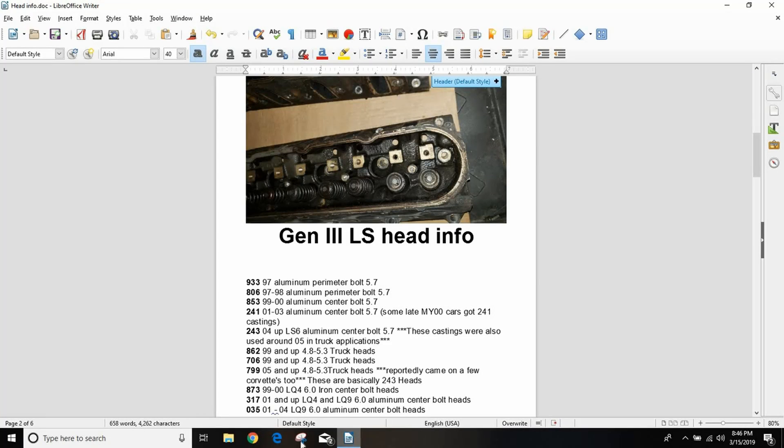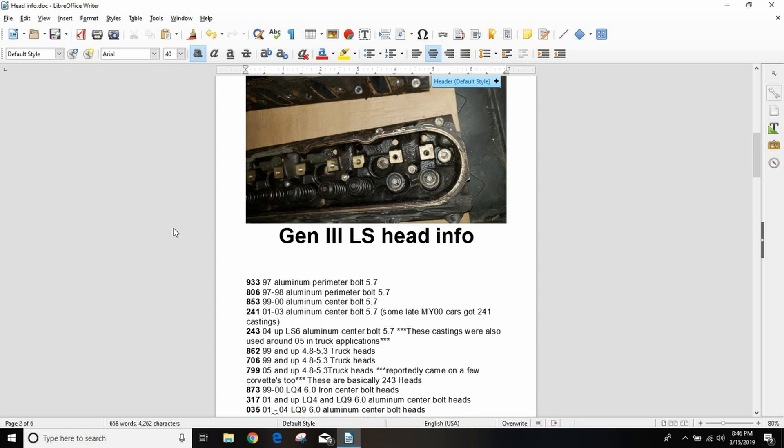What's up everybody, welcome back to the Driveway Engineer, I'm JR. Today we're going to go over cylinder heads. I wanted to go over these different cylinder heads because it's one of the things that keeps popping up in the comments of my videos and on my Facebook group and other Facebook groups.